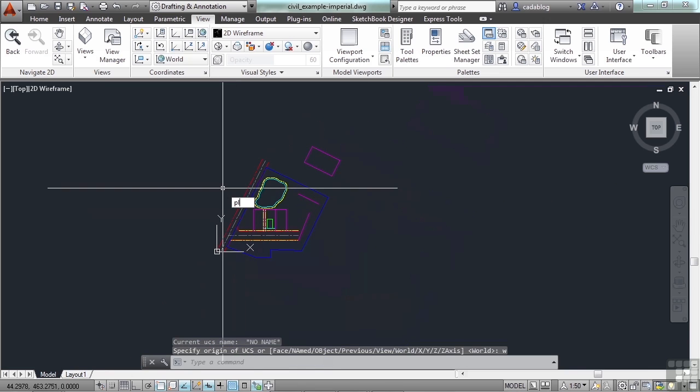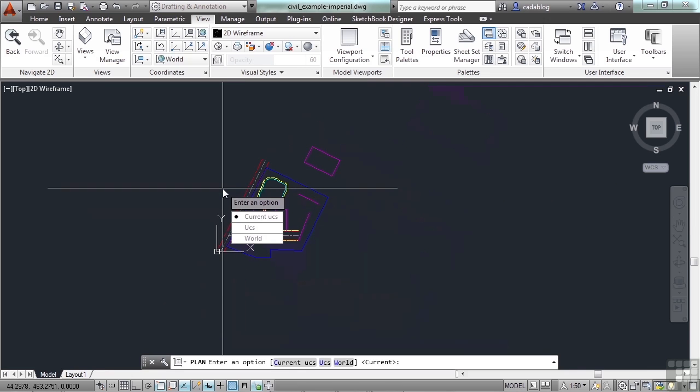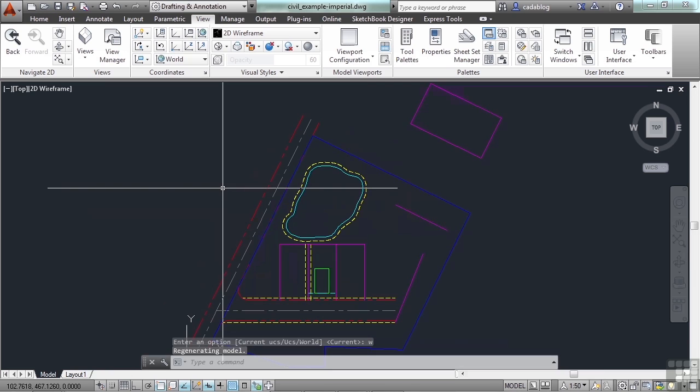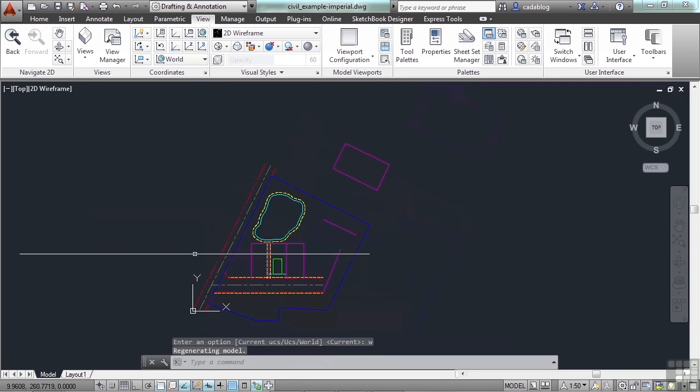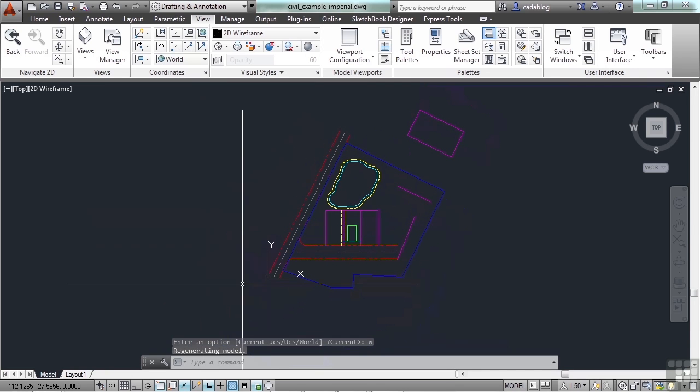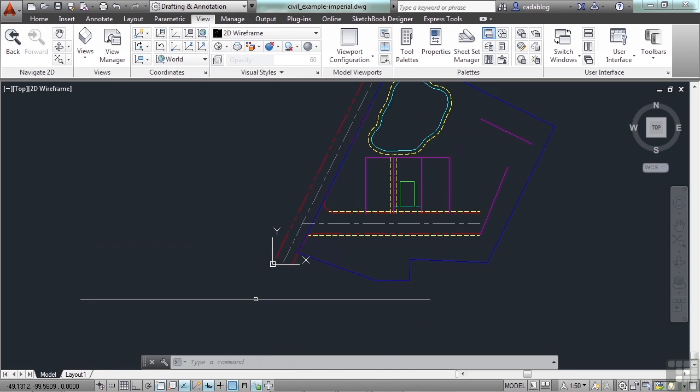And I can type in UCS and then W to reset everything. Now before, and you probably saw me do it earlier, type in plan and W for world. That won't rotate my UCS. So that only changes my view from whatever it was to the plan view. So there are two slightly different things.